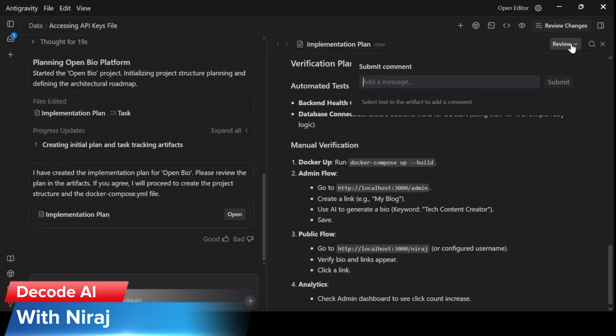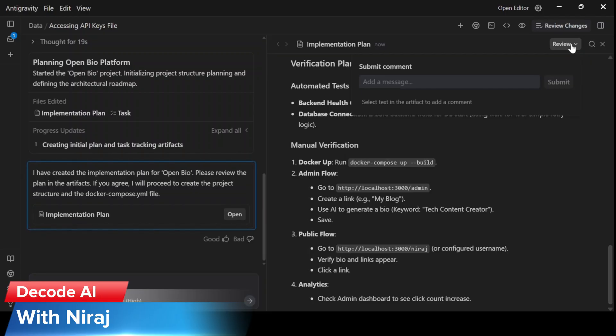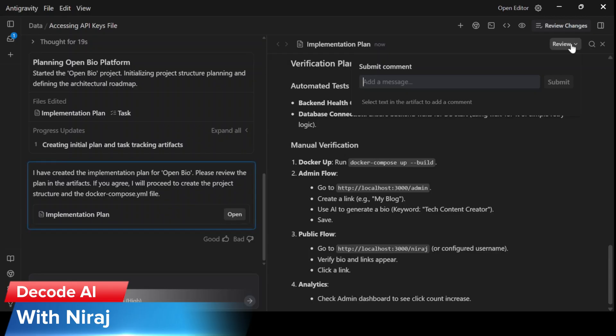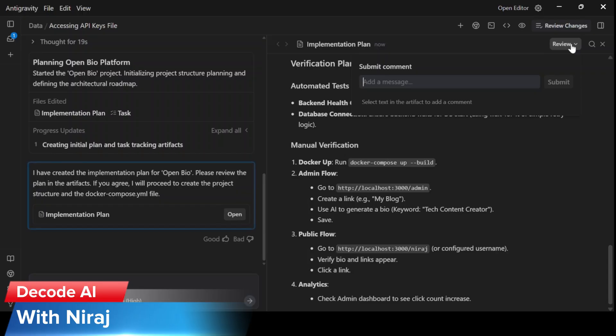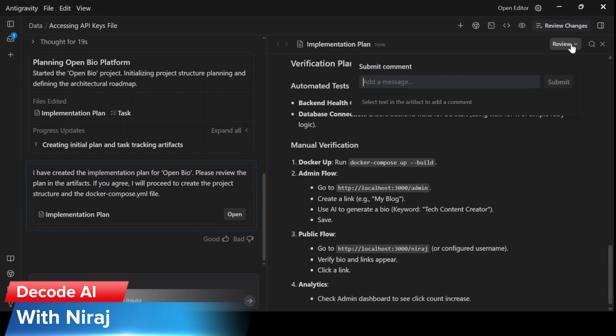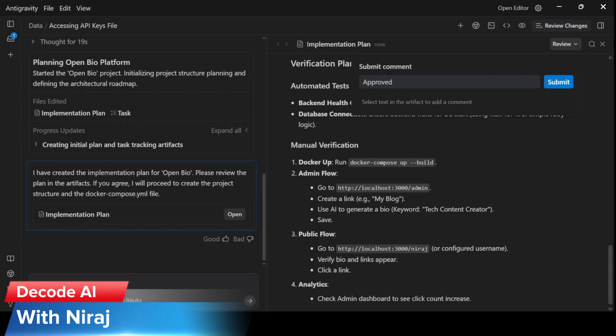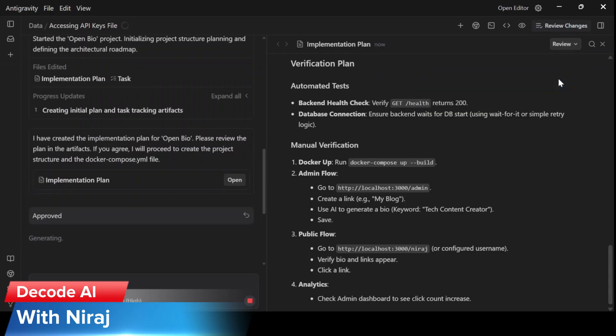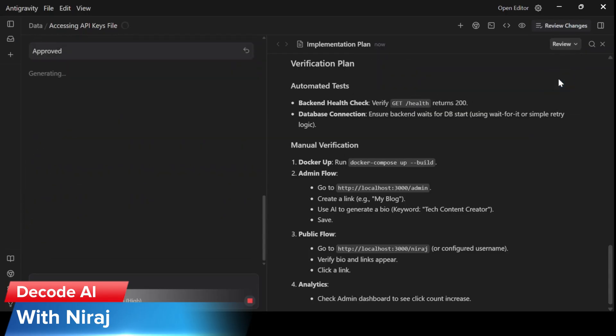Looks like it has respected our prompt and has everything that was instructed in the prompt. Now let's approve the implementation plan, so that we can keep our hands off the keyboard.